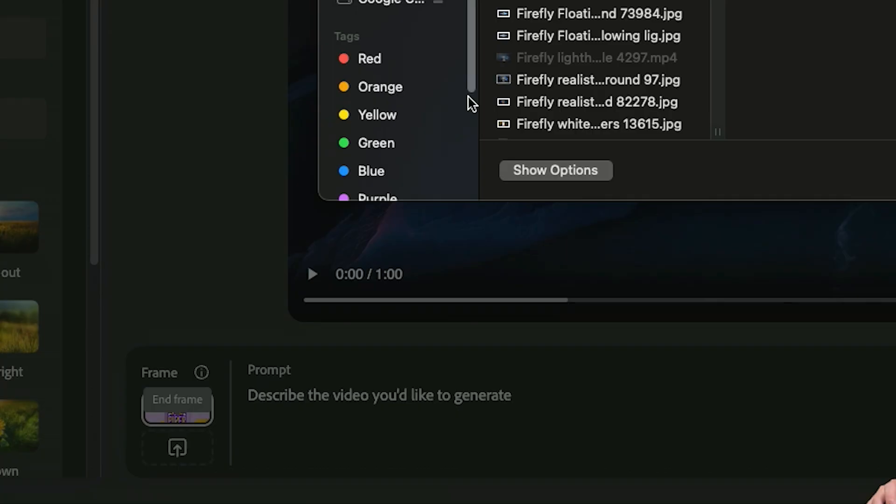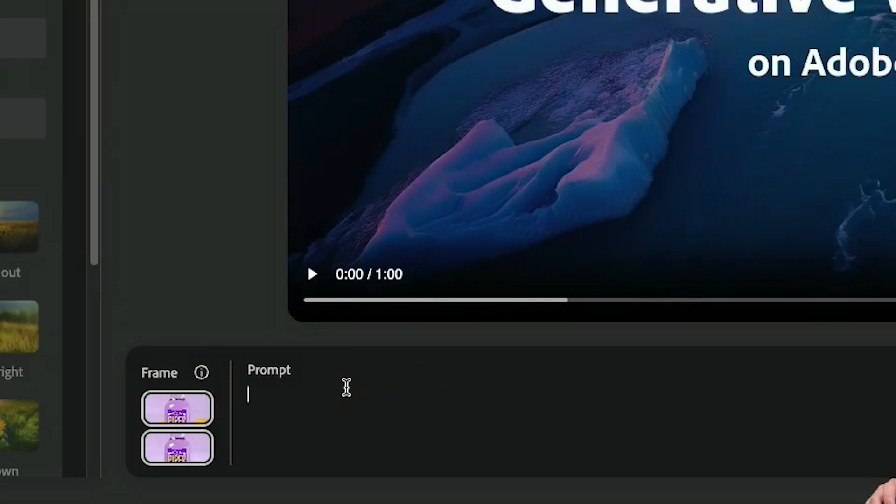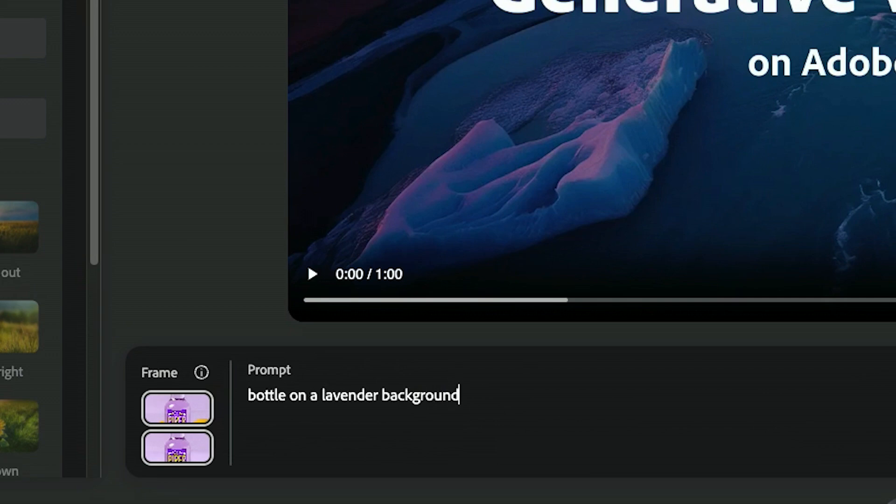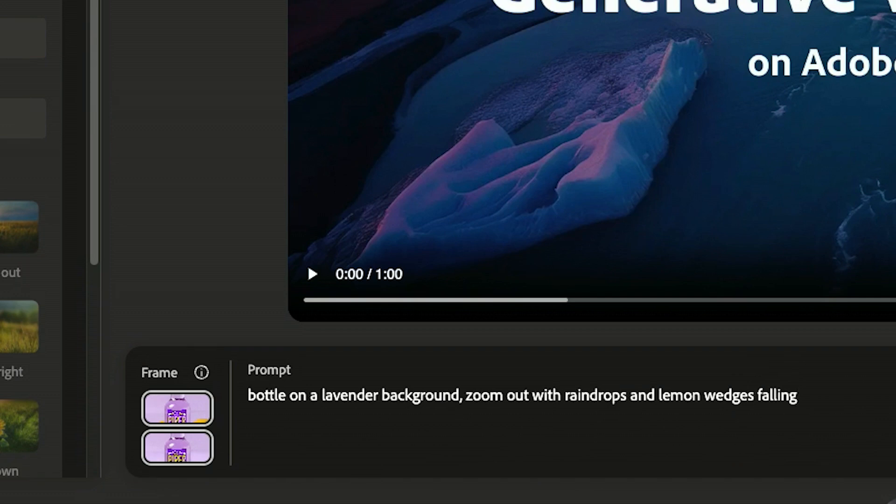Got it, last frame. We want to be this version and then we're going to do bottle on a lavender background, zoom out, zoom out with raindrops and lemon wedges falling from the top.